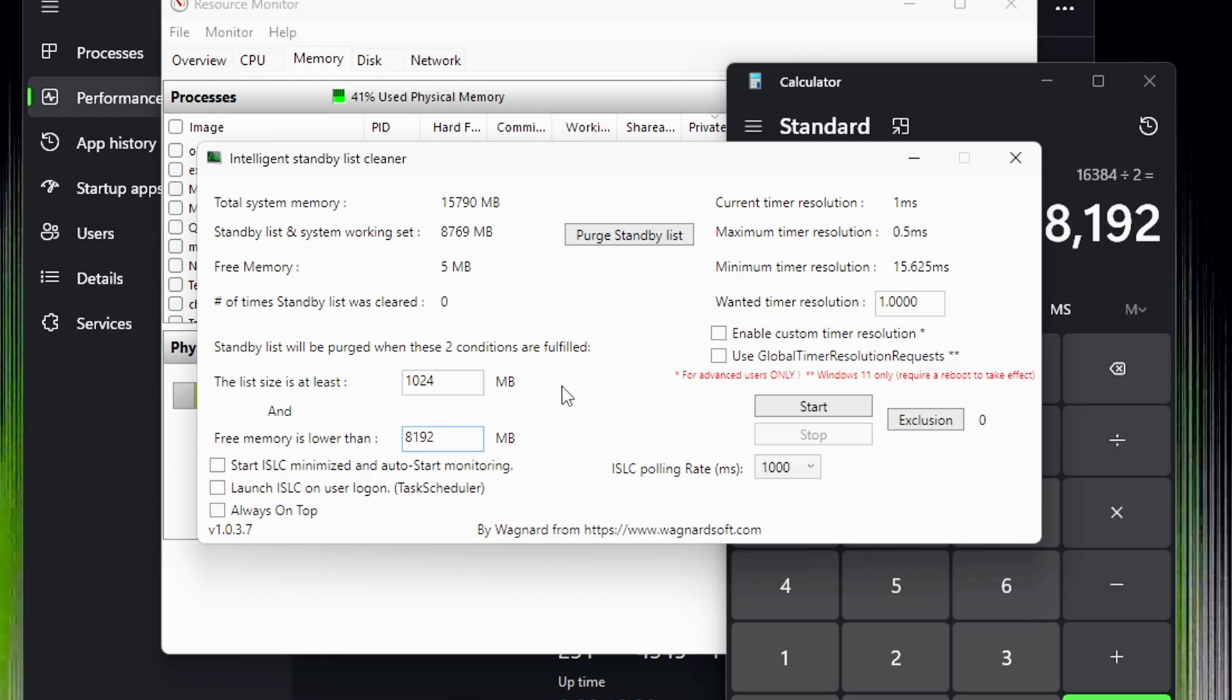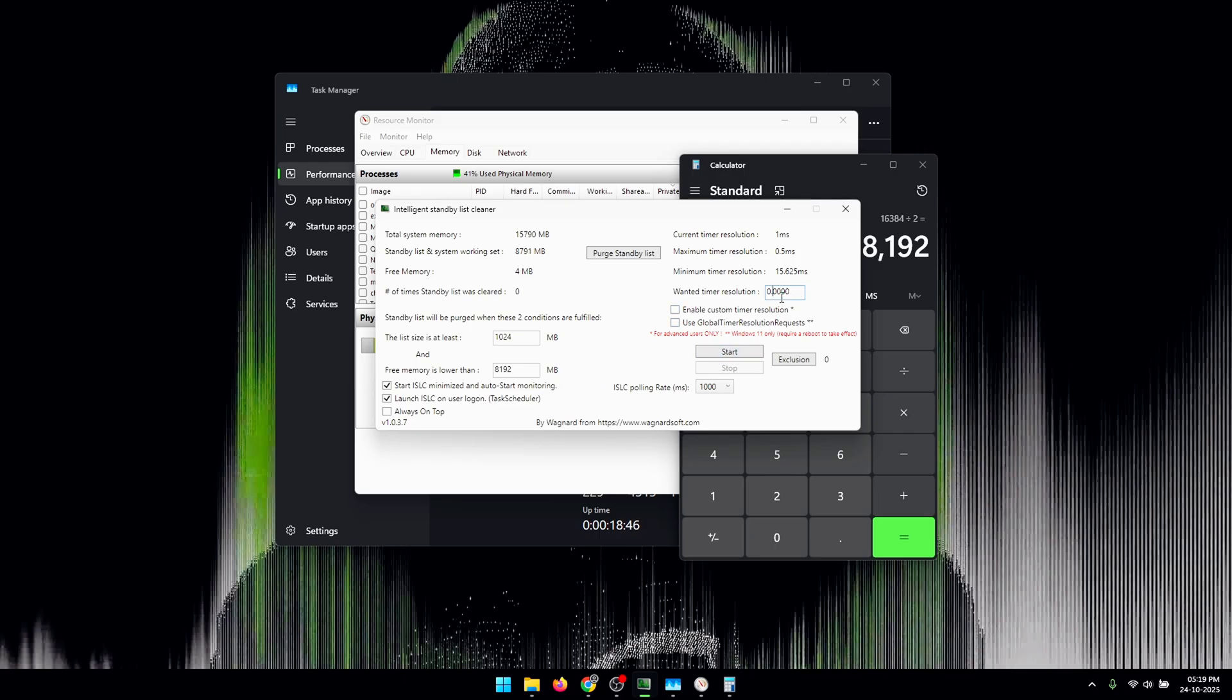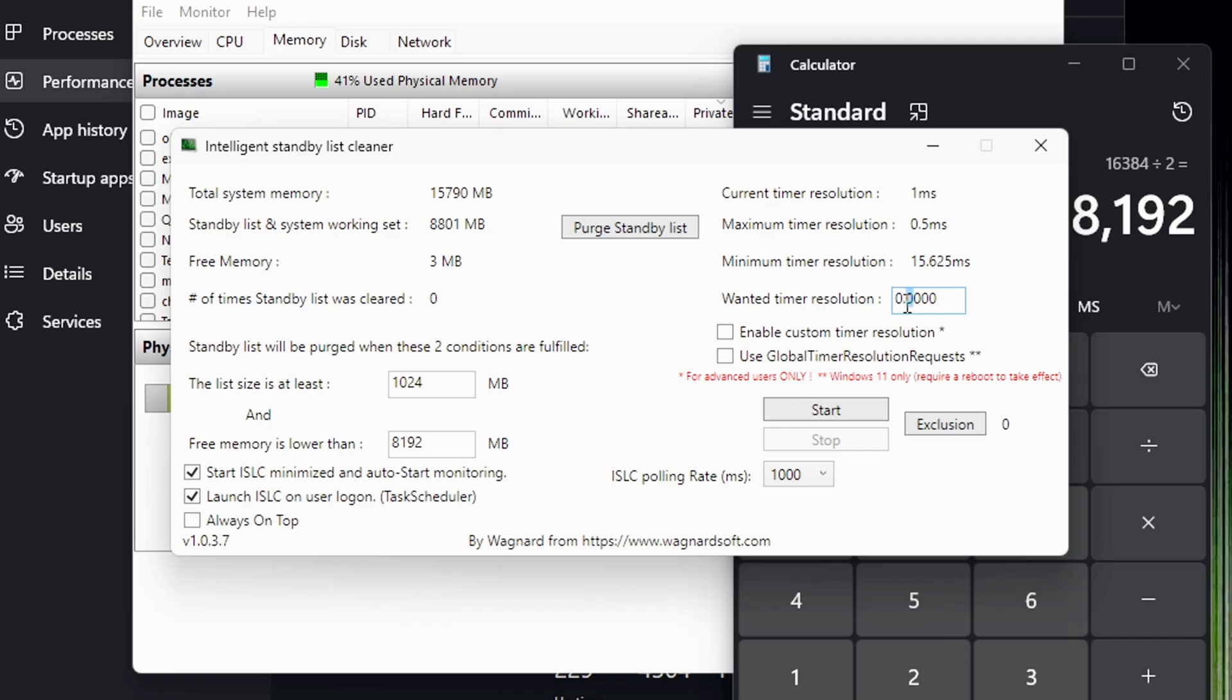Once that is done, make sure that you check both of these boxes. Next, inside of the Wanted Timer Resolution you need to set the wanted value to 0.5, then first check the Use Global Timer Resolution Requests box.